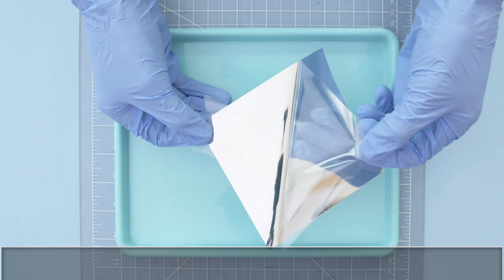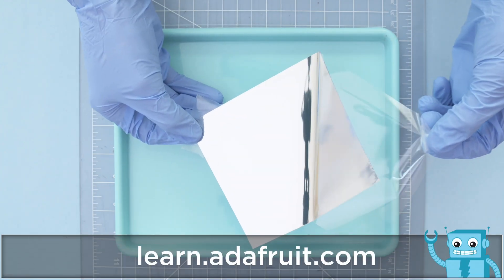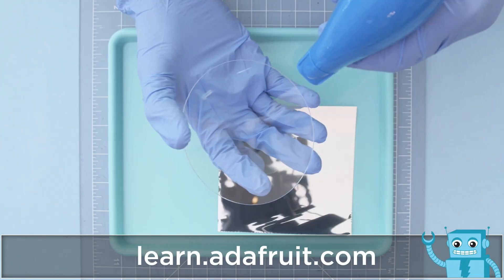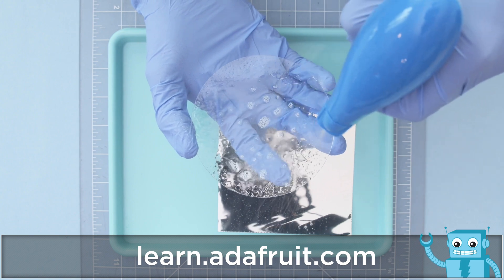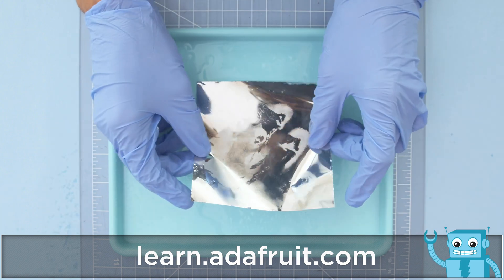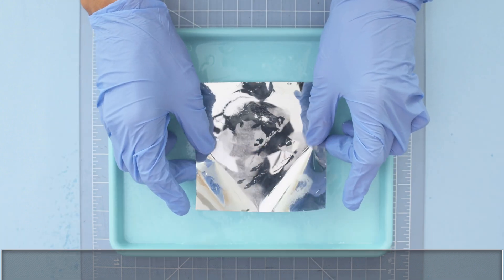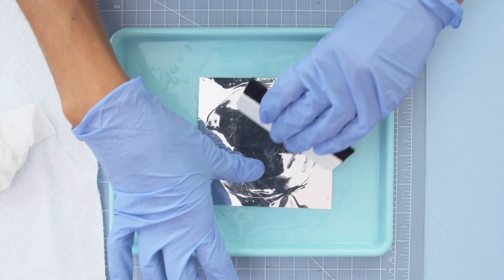You can apply one-way mirrored film to any piece of acrylic and make your own smart mirror. Follow along with our learn guide to get the full step-by-step tutorial on building your own.